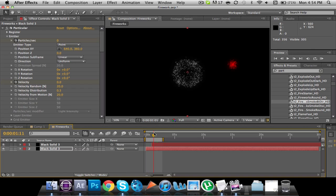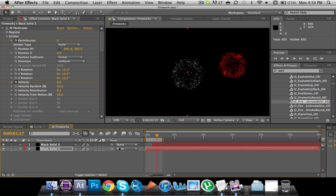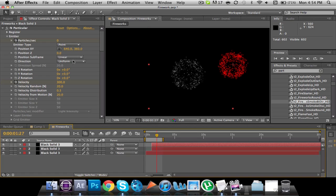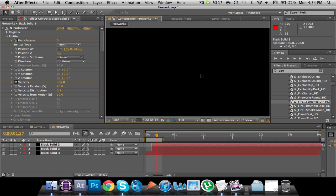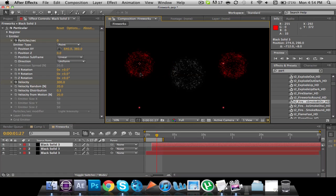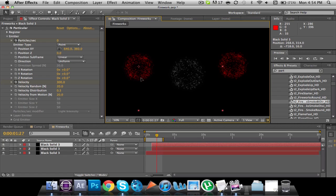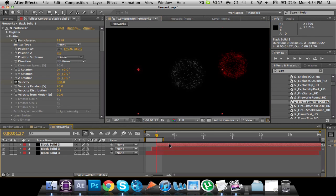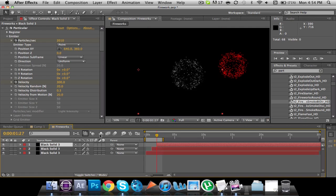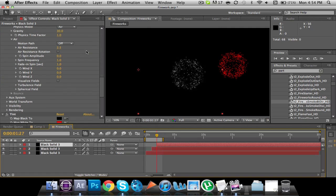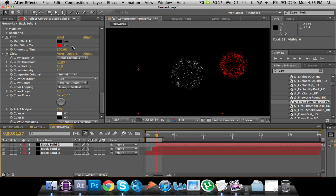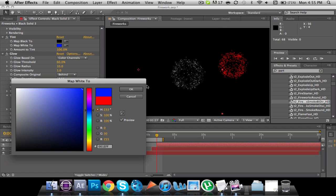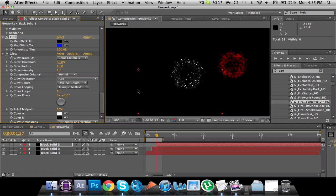So now we're going to take this layer and duplicate it. And then I will take this one, move it over here, a little offset, and then offset the time again. And then we will tint this one, we'll go down to Tint here, and we'll make this one blue. So there.